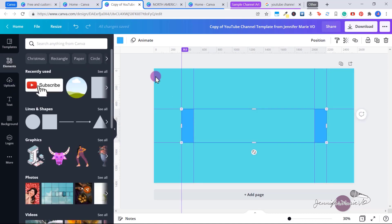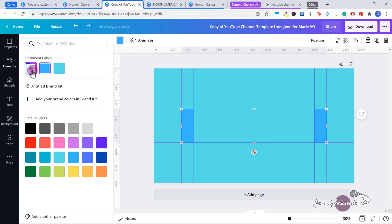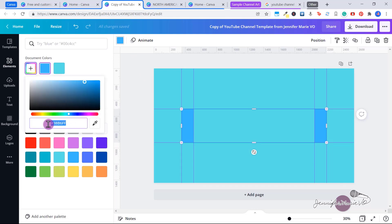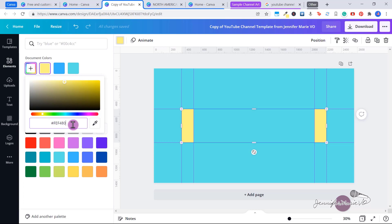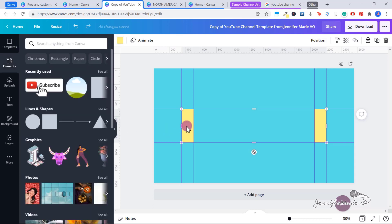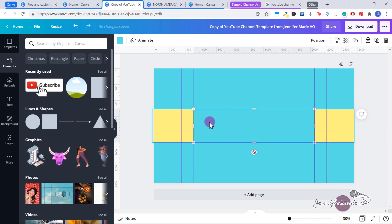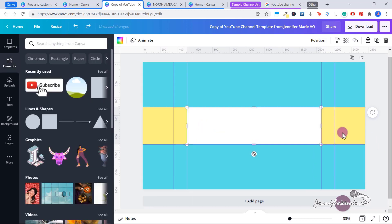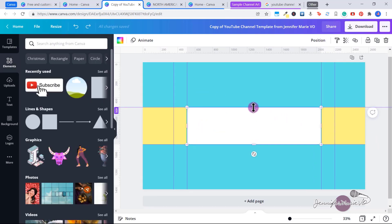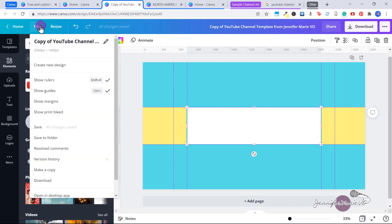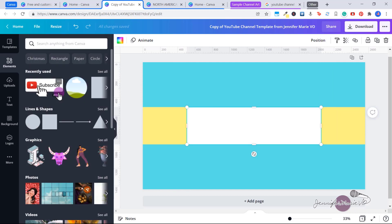I'm going to click on the blue box and make it a yellow color — I'll click 'Add New Color' and paste in the color code I want. I'm going to extend this box so it fills the whole space, keeping in mind that the text and logo has to be within the mobile-safe area. I want to change the other box to white. One thing to keep in mind is that the guides can move accidentally when you're trying to crop things, so I'm going to turn them off for now by going to File > Show Guides, and I'll turn them on whenever I need them.